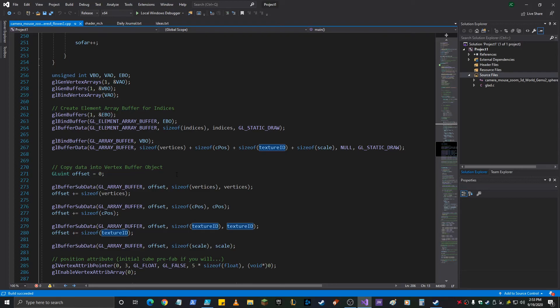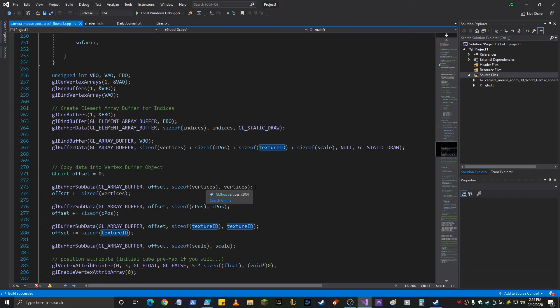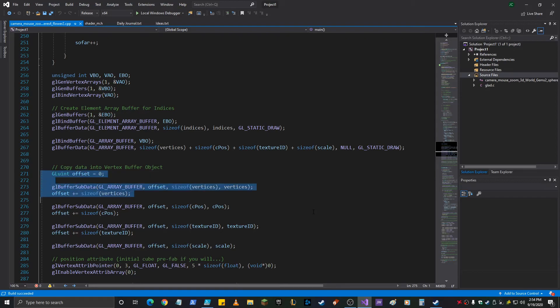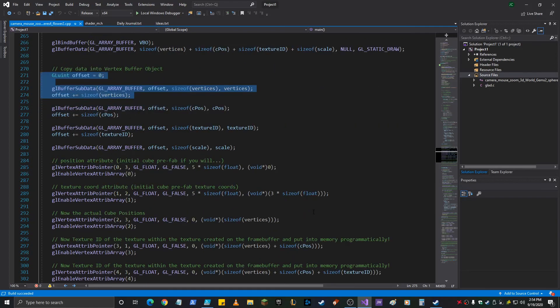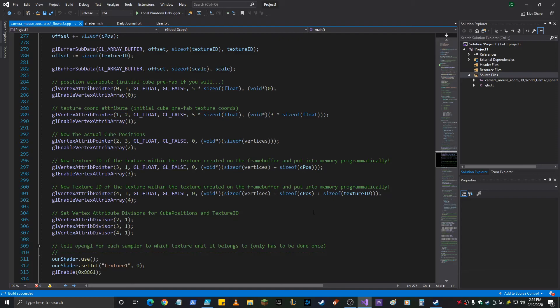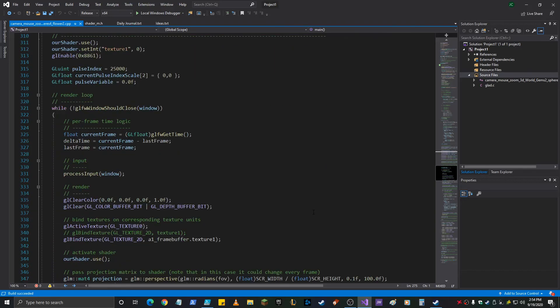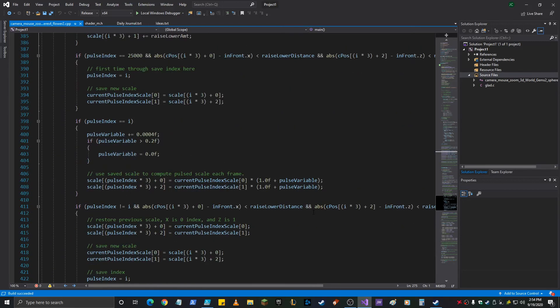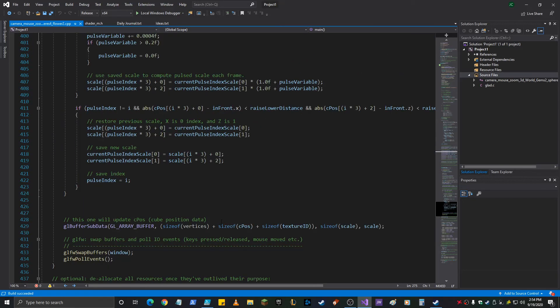So... Copy data into vertex buffer object. GL buffer sub data... Area... Offset vertices... Size of vertices... Vertices... See the offset starts at zero and it goes the length of vertices. Okay, so that's what we need to do. So once we get our data manipulated, we need to do that. Buffer sub data, which is actually done every frame... Right down here. Right down here. So let's put that right here as well.